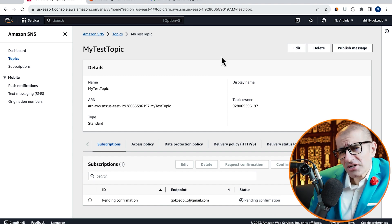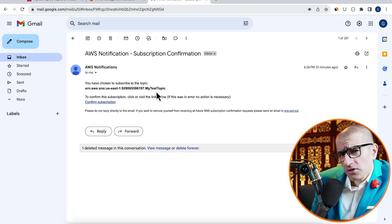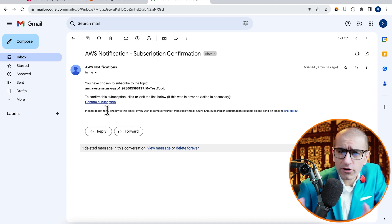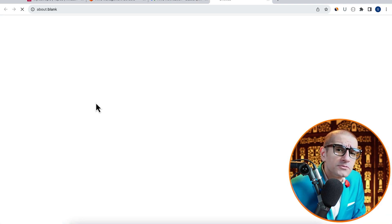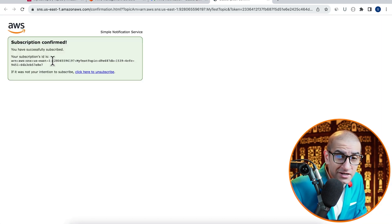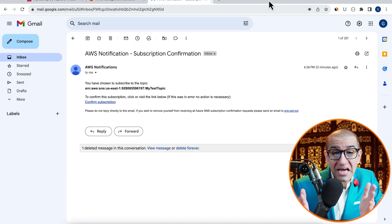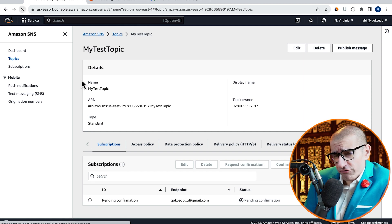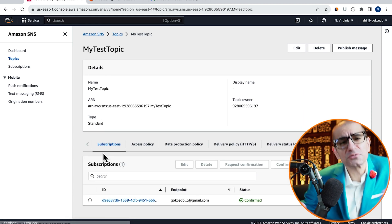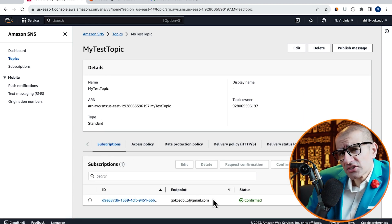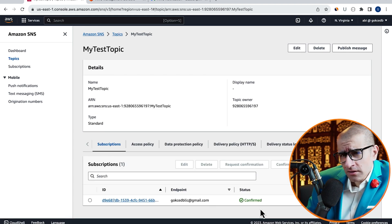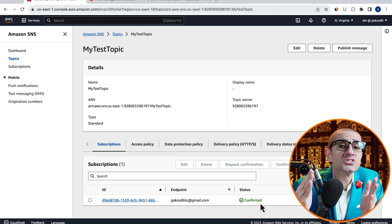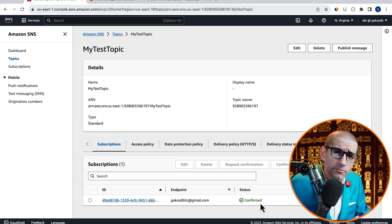I'm going to head to my inbox and confirm this subscription, then come back to the SNS tab and hit Refresh. The subscription status of your email should now say Confirmed.